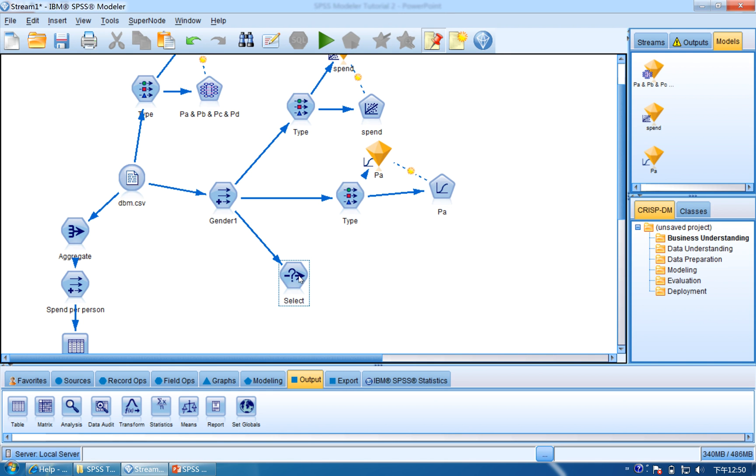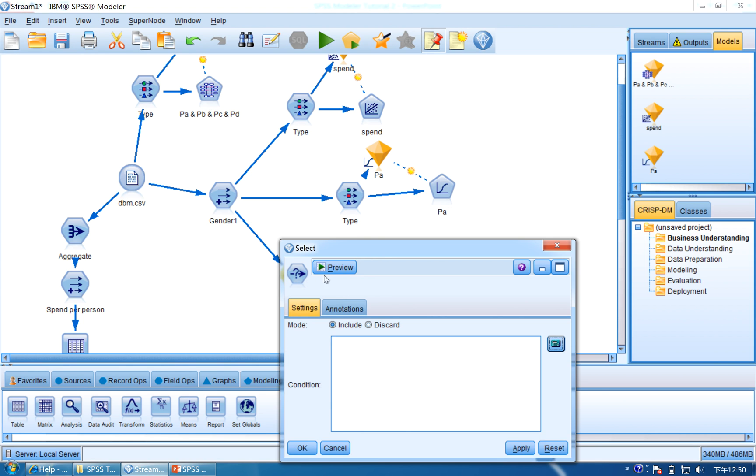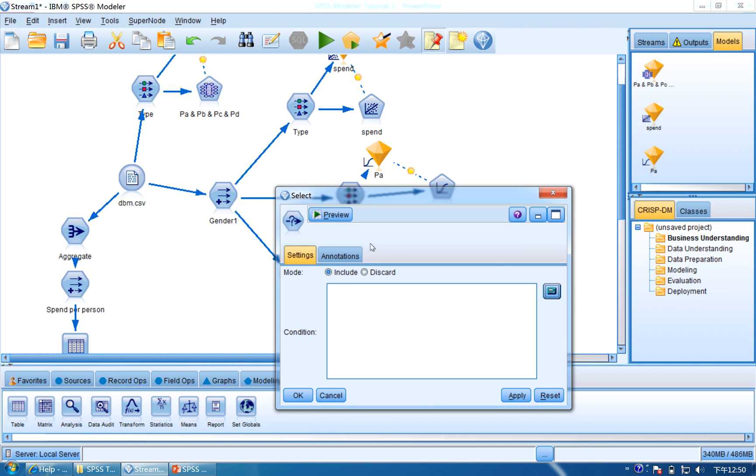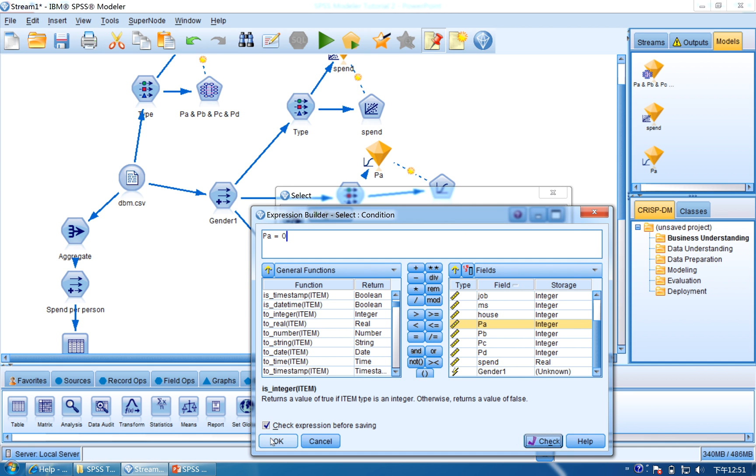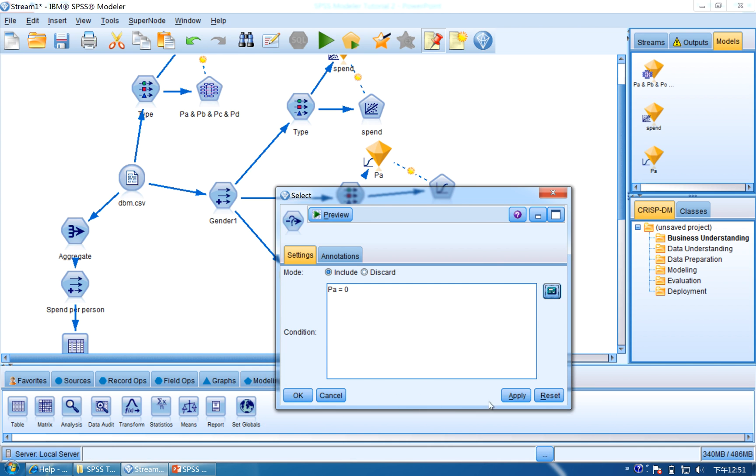Now we open Select and we will only include the customers who didn't buy PA. So click the calculate icon, click PA, equal, zero, so the customer didn't buy PA. Click OK.